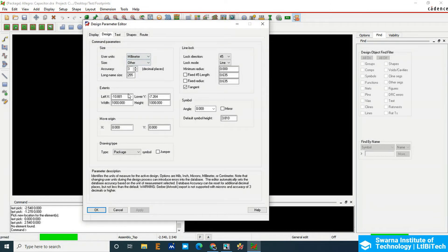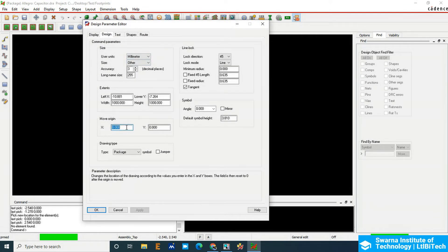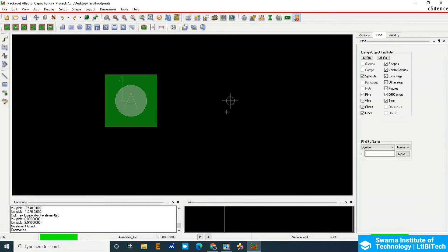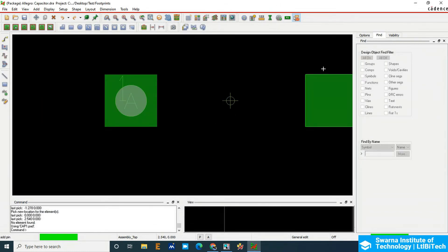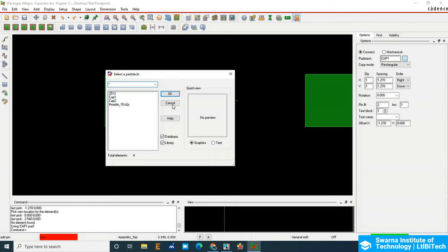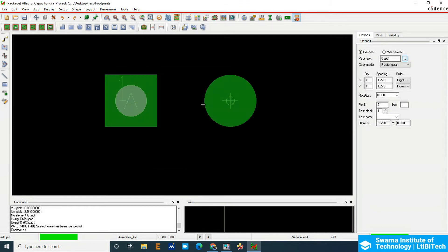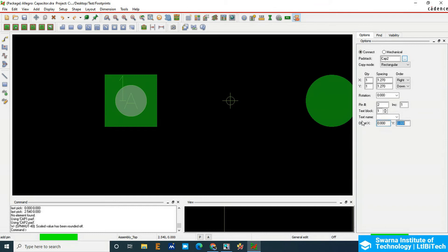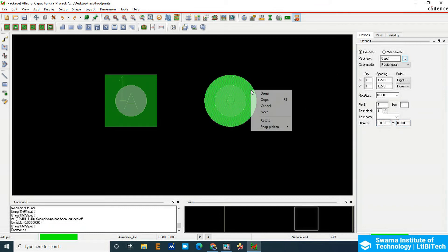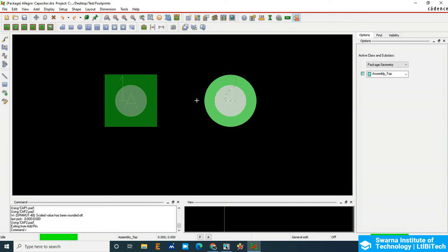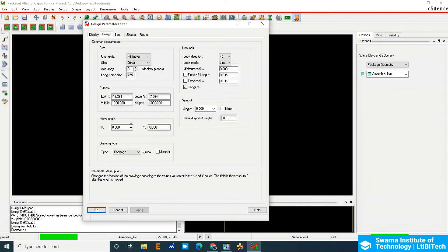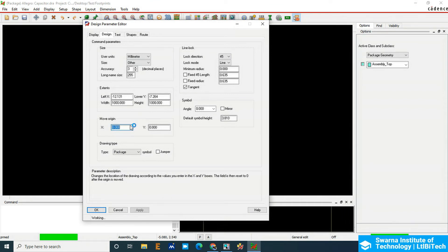The next pin is 2.5mm away. Go to Design Parameters, set the X-axis origin to 2.5mm away, then click Add Pin. Choose the second capacitor pad stack. Set the offset to zero so pin number two comes exactly in the center. Then bring back the origin to the center of the body — that is half of 2.5mm, which is 1.25mm in the negative X direction. Go to Setup Design Parameters and set X to -1.25mm so the origin sits exactly at the center between the two pads.